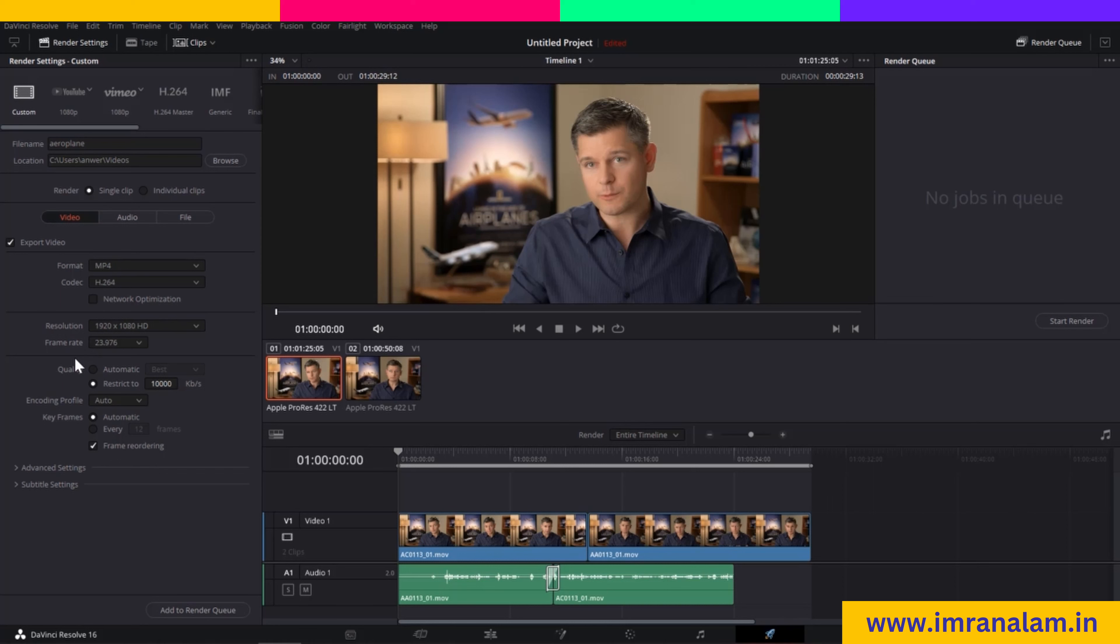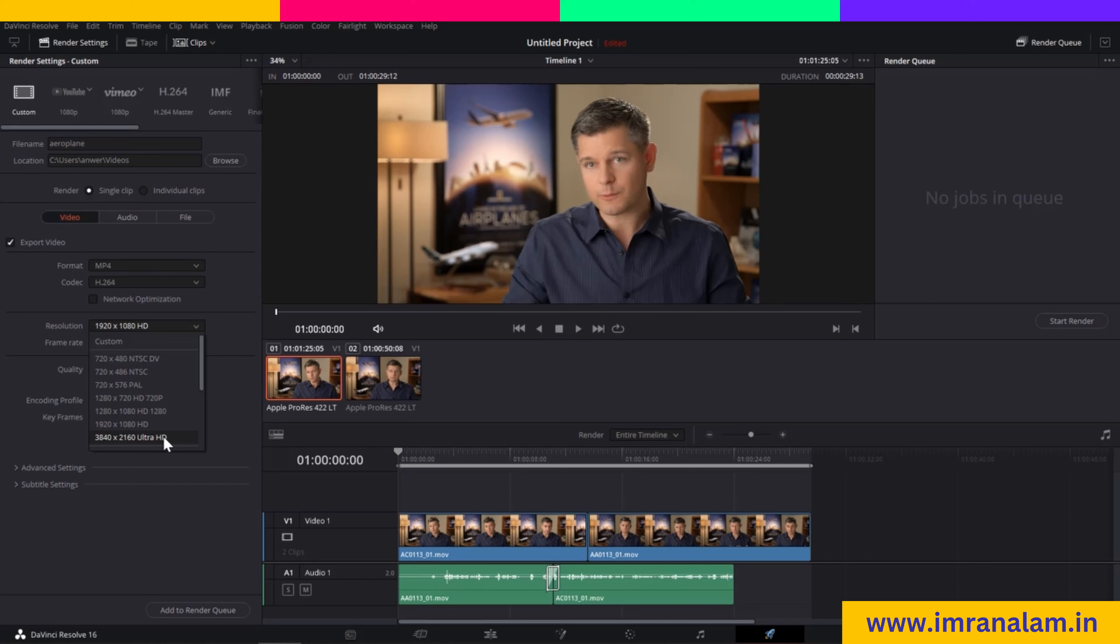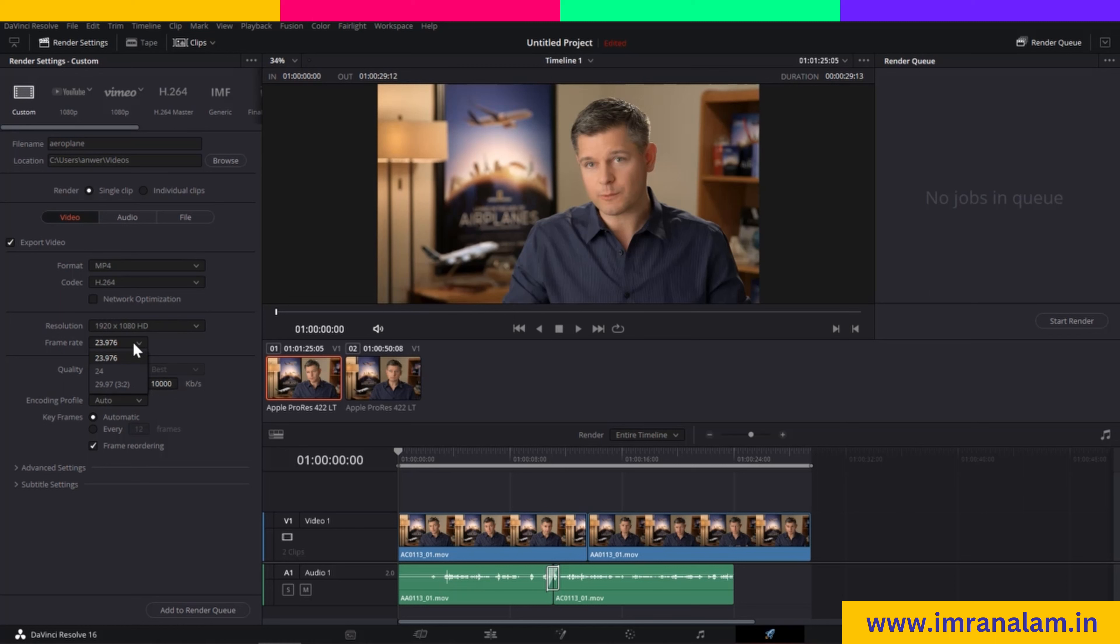I will leave Network Optimization as is. After that, you can select your resolution up to Full Ultra HD. If you want to render in 8K, you need to purchase DaVinci Resolve Studio. I will select 1920x1080 pixels, which is Full HD.